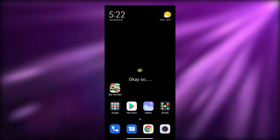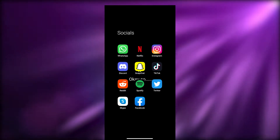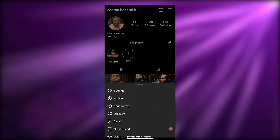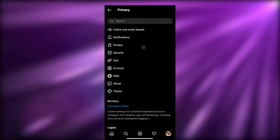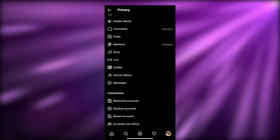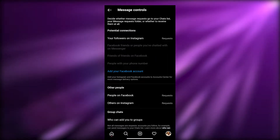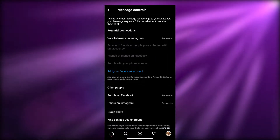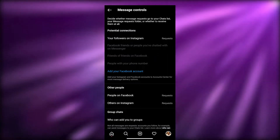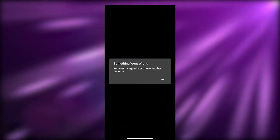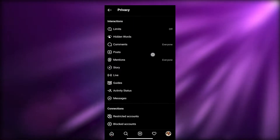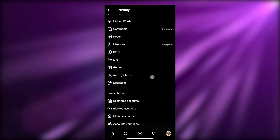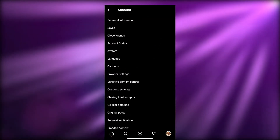To connect your Instagram page, you'll need to open up Instagram, go to Settings, and then under Privacy come down and click on Messages. You can add your Facebook account from there. If that doesn't work, go to Account settings instead.